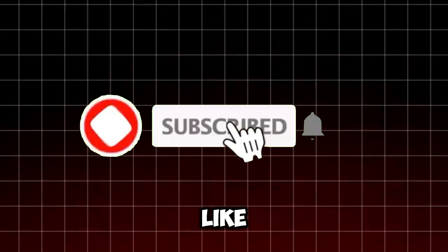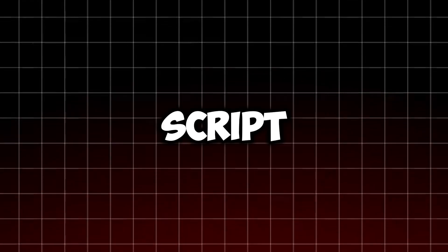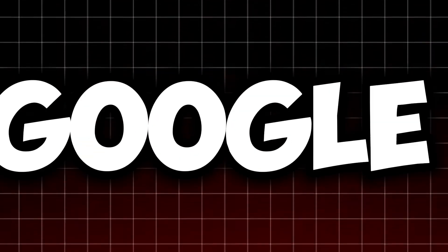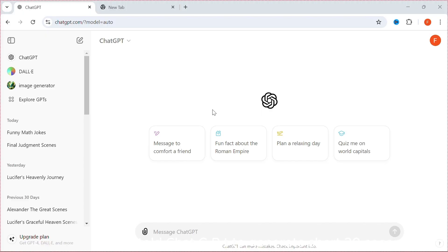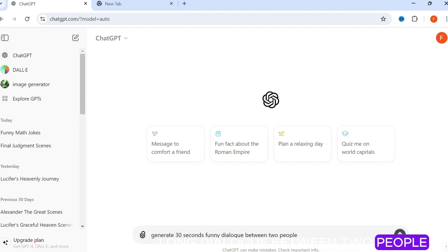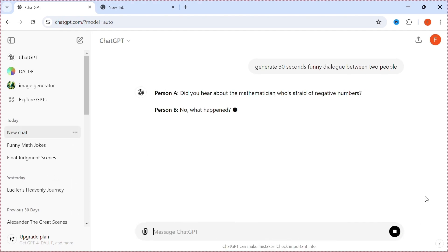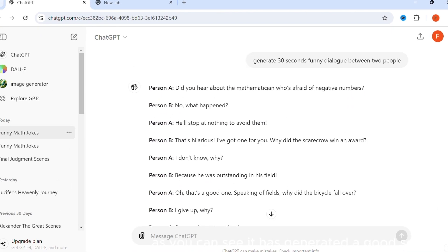Before we start, subscribe and like. For the script, we can use ChatGPT or get some from Google. For tutorial purposes, I will use ChatGPT. I told ChatGPT to generate a short 30-second funny dialogue between two people. As you can see, it has generated a good script.